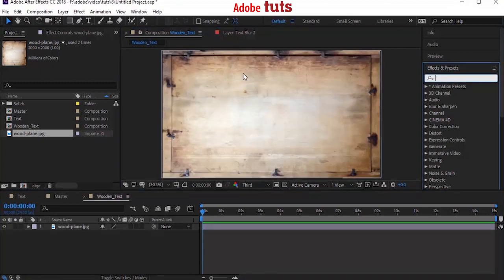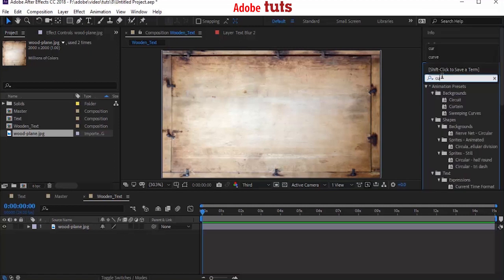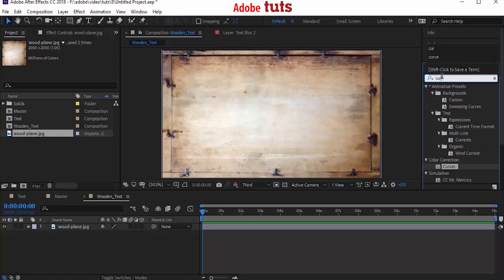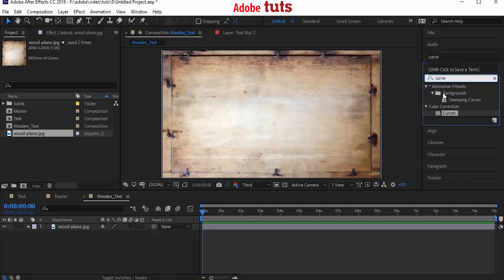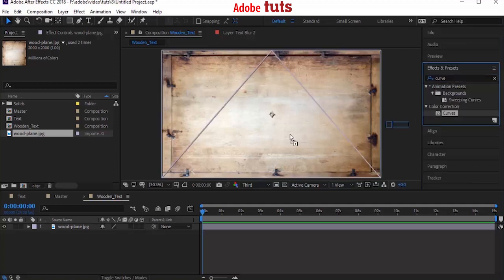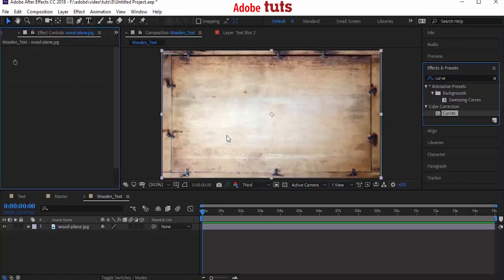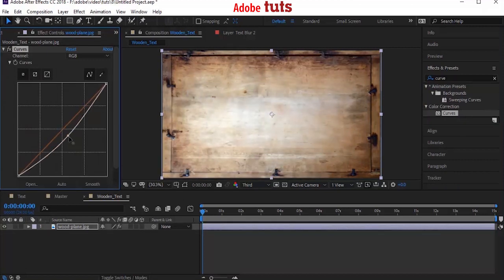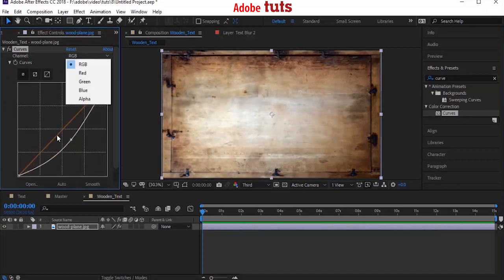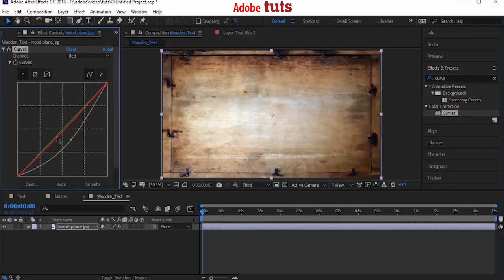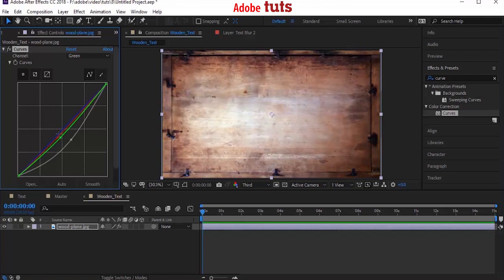Now go to Effects and Preset and add a Curve effect to the image. We want to darken the image. You can darken the image as per your need, but be sure not to use more dark image, as the text won't be visible. Very good.